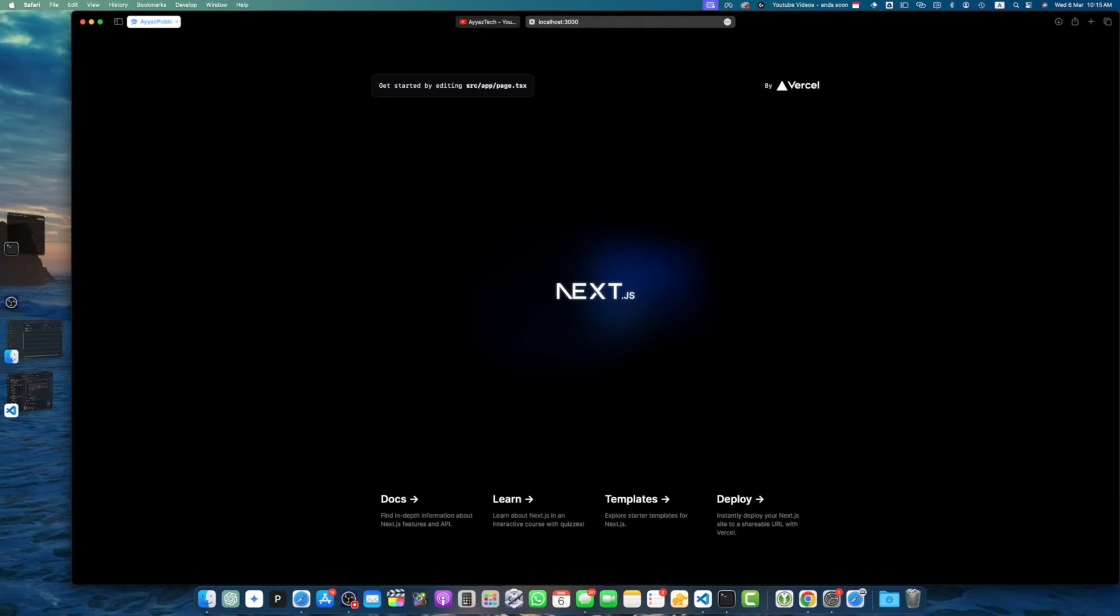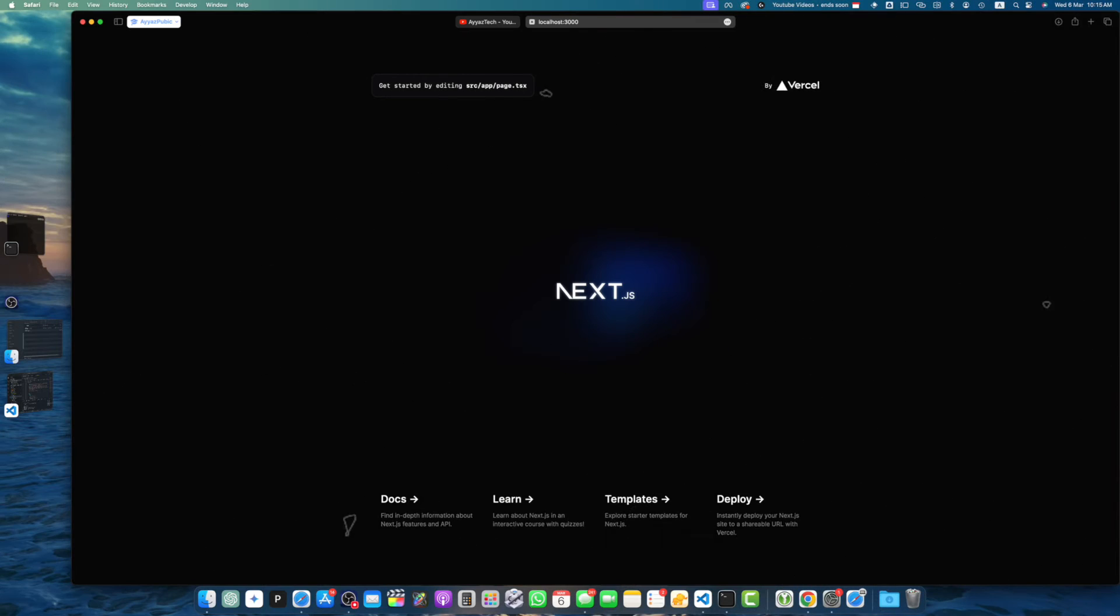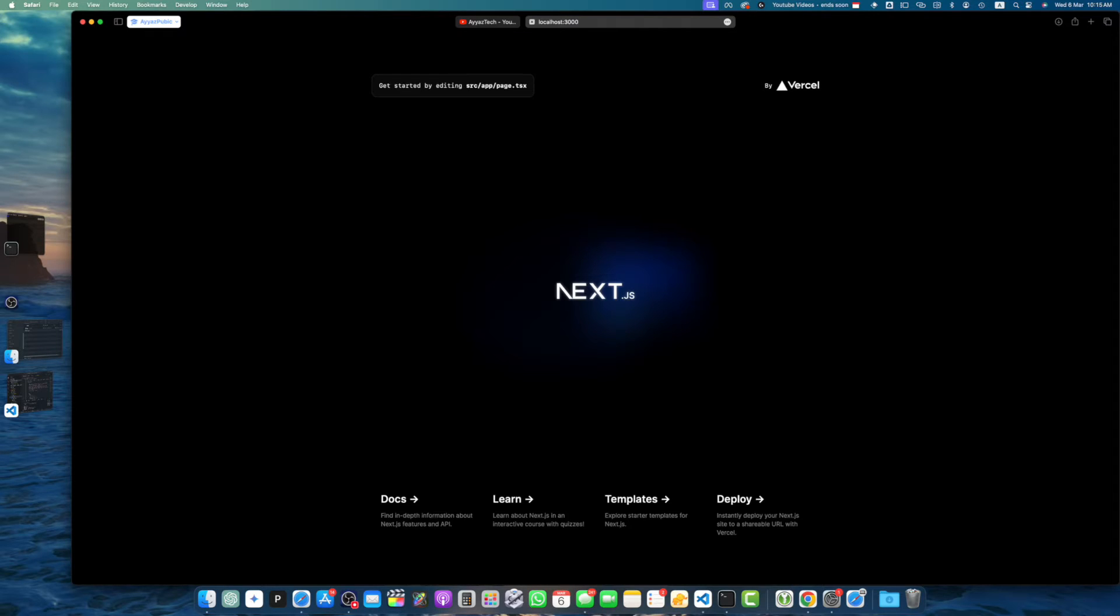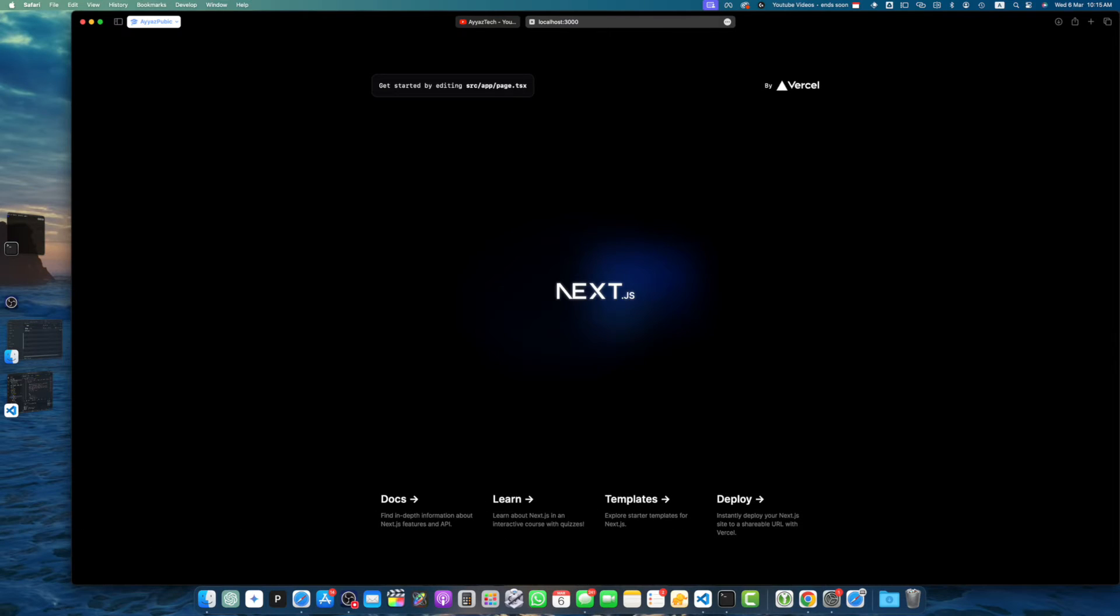There are some prerequisites that you have to consider before we begin. Make sure you have the following installed: Node.js and Next.js 14. You can create a new project using the npx create-next-app@latest command or upgrade an existing project. Open your terminal or command prompt and navigate to your Next.js project directory.